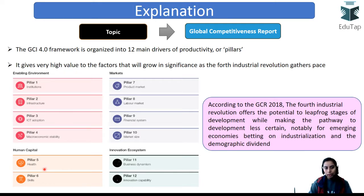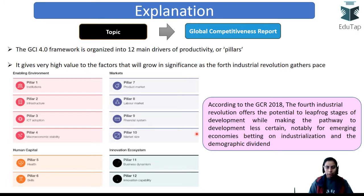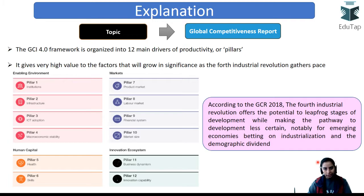The second category is human capital, covering health and skills. The third is market, which includes product market, labor market, financial system, and market size. The fourth is innovation ecosystem, covering business dynamism and innovation capability — reflecting the Digital Revolution. The report states that the Fourth Revolution will offer economies opportunities to leapfrog and develop further, though the Digital Revolution also brings less certainty.